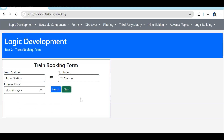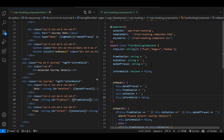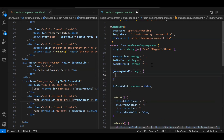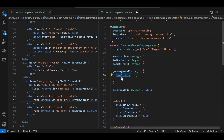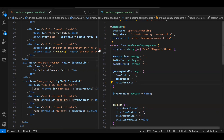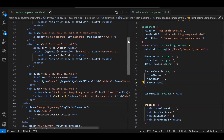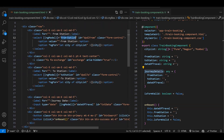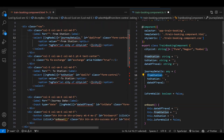That was done with three separate variables. Instead, we could create an object. Let's create a journeyDetails property of type any with properties: fromStation empty, toStation empty, and dateOfTravel empty. Now instead of binding the individual variables, we bind to the object properties — this.journeyDetails.fromStation, this.journeyDetails.toStation, and this.journeyDetails.dateOfTravel on the respective ngModel directives.